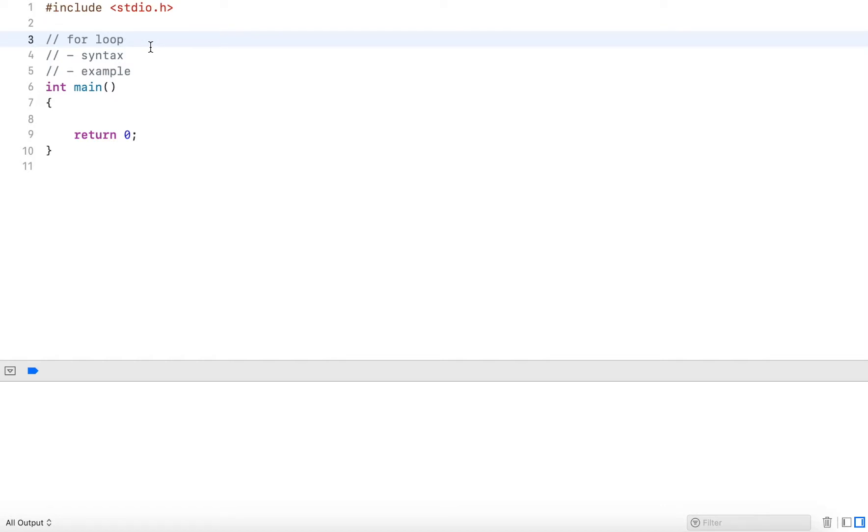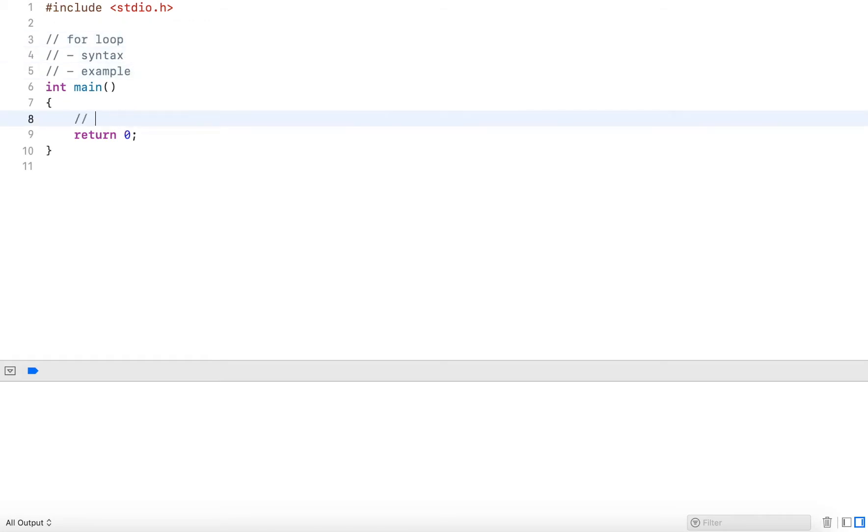Hi guys, in this video I go over the for loop.